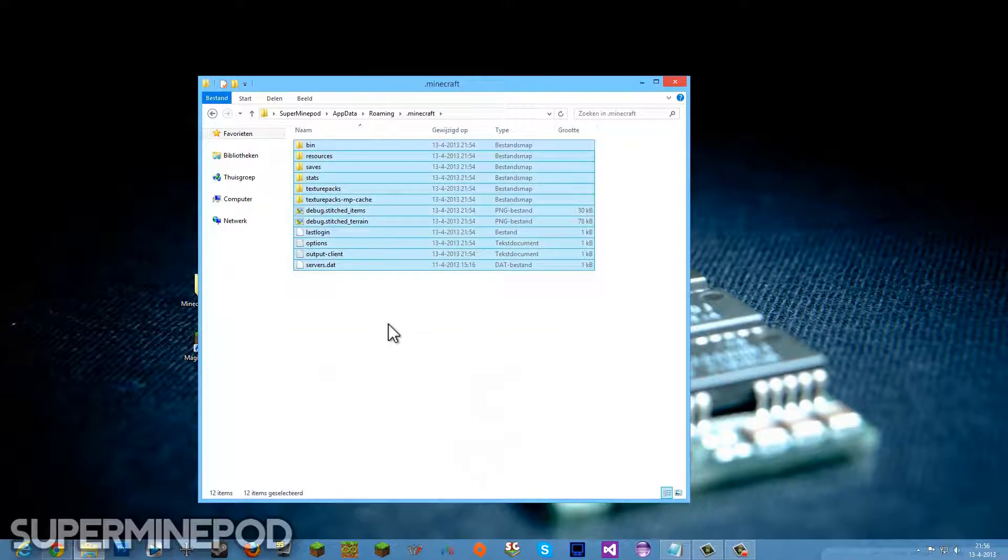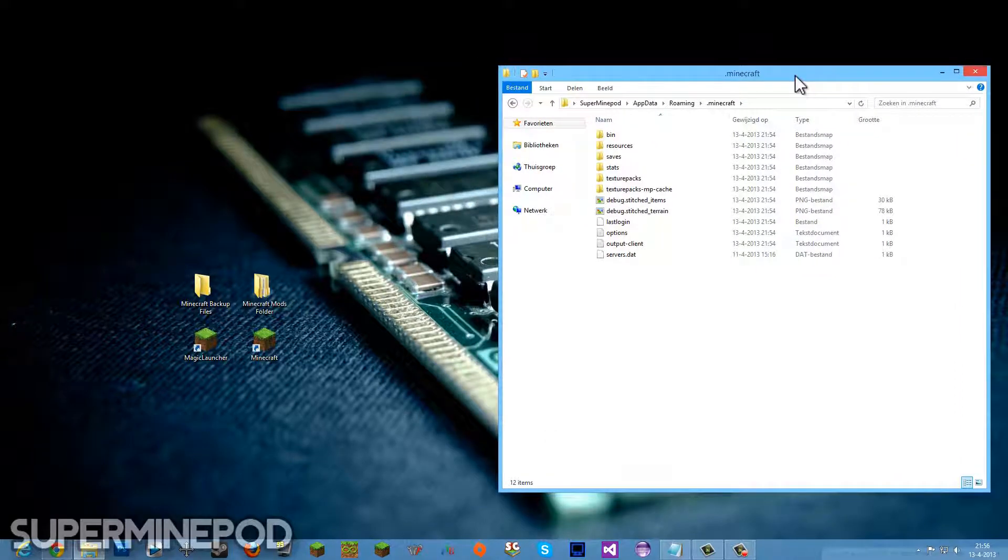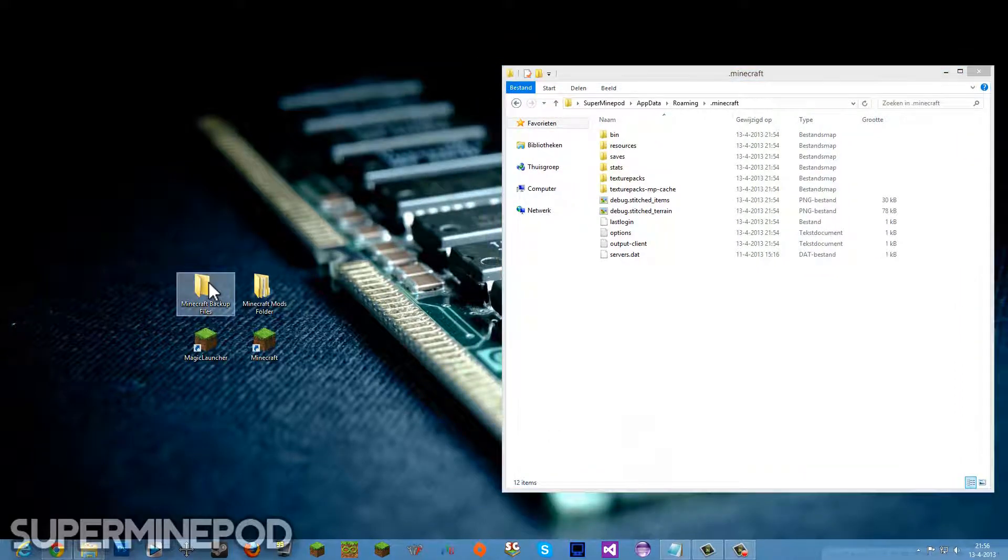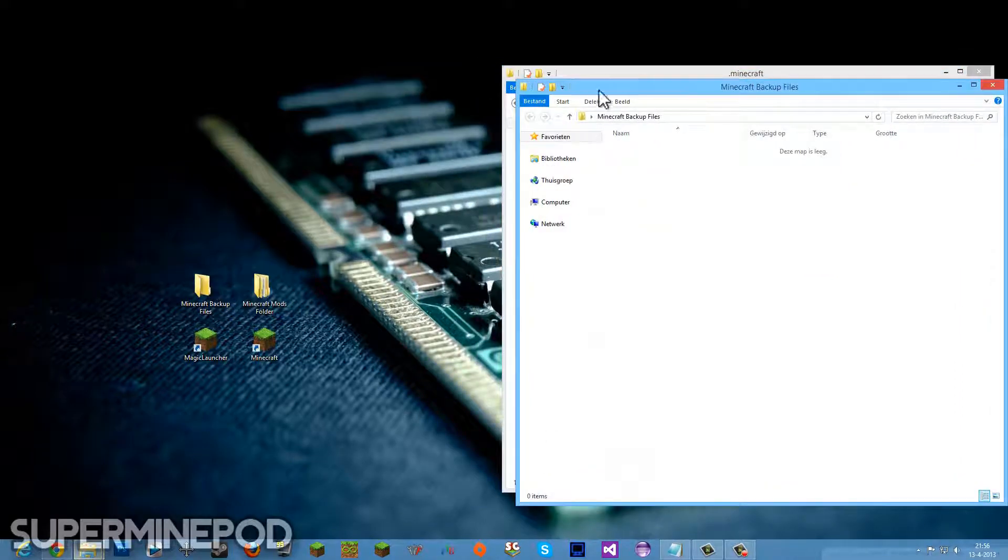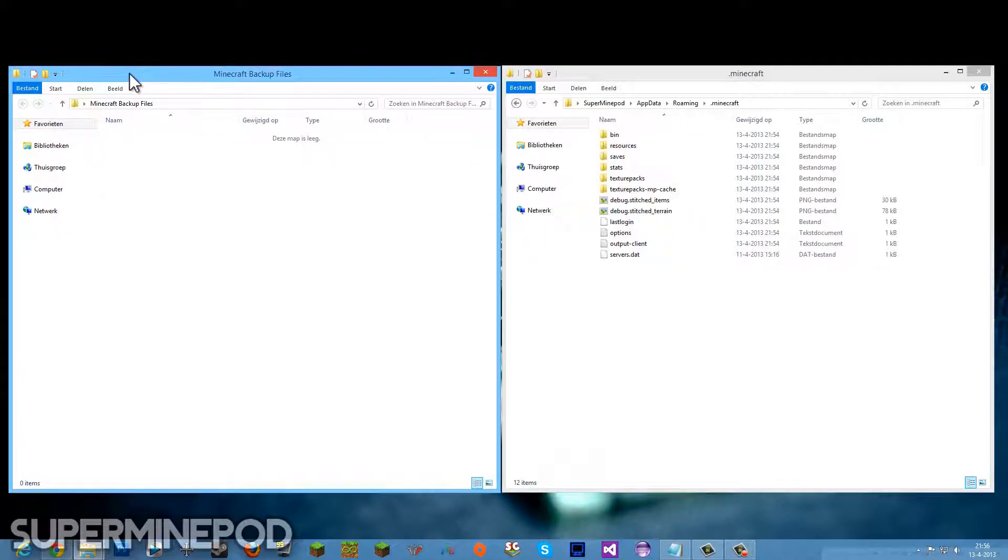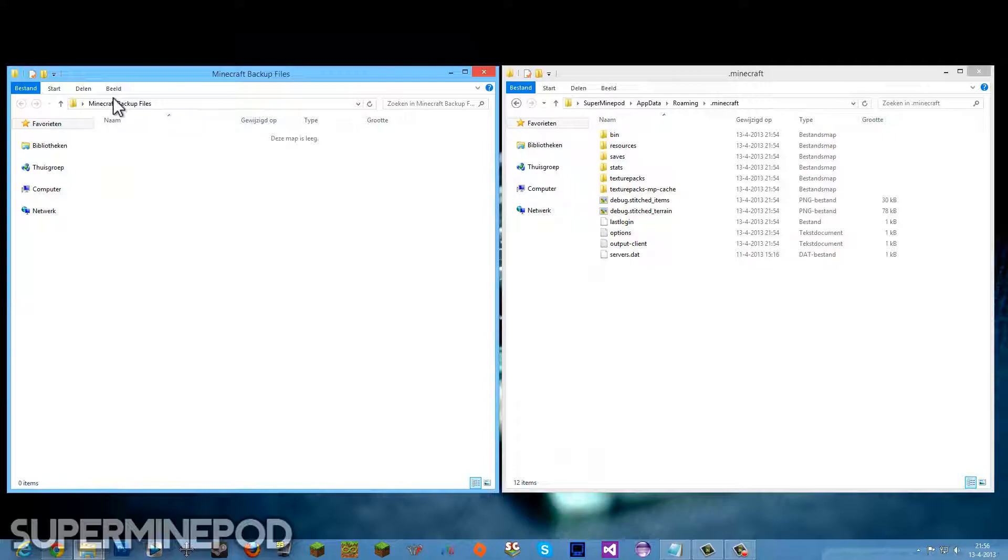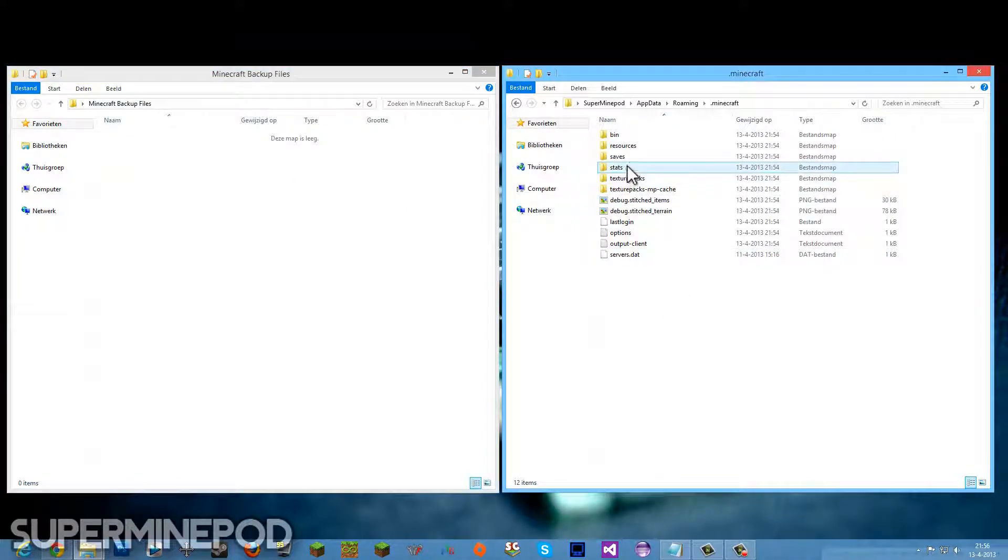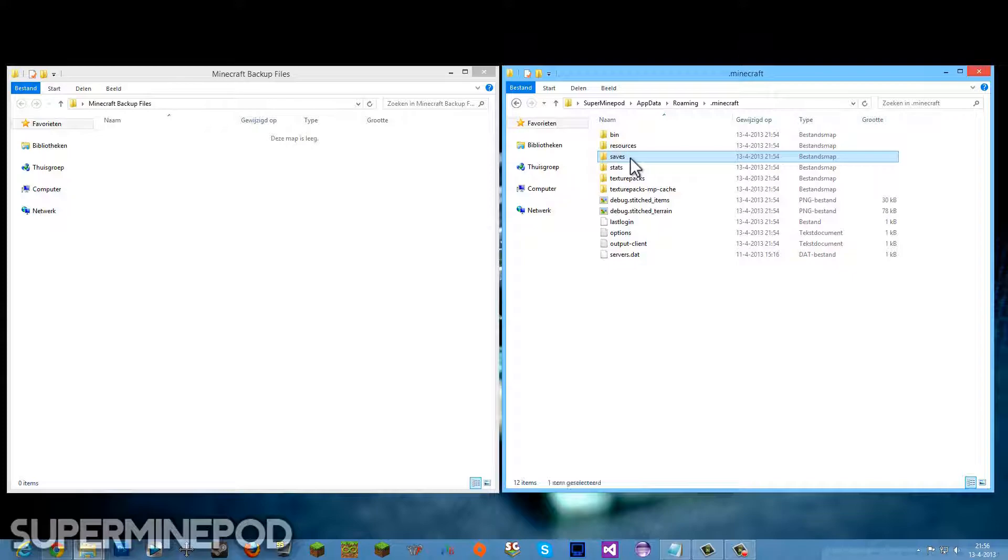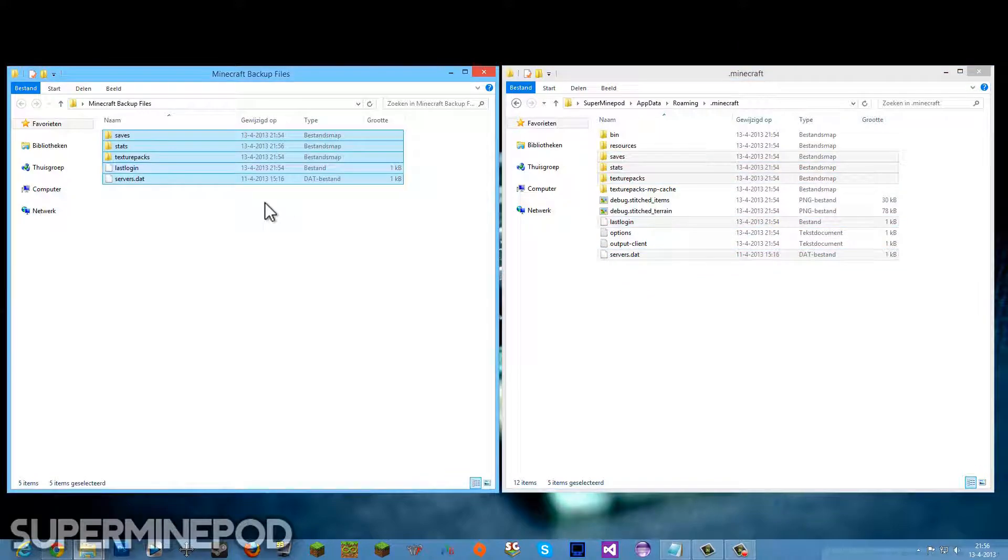Go to your dot Minecraft folder and you'll see these files. I want you to delete all of these, but probably you don't want to lose your saves or whatever, so make a new folder on your desktop or in your documents, doesn't really matter, and call it something like Minecraft Backup. I want to back up my saves because I don't want to lose them, my stats, texture packs, servers, and last session.